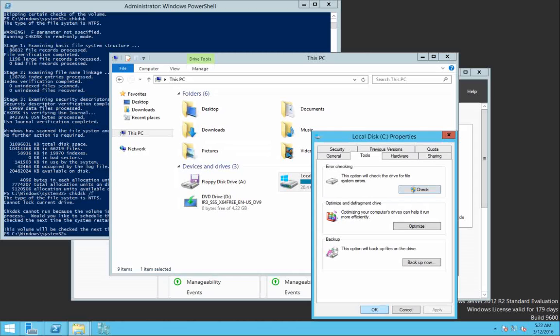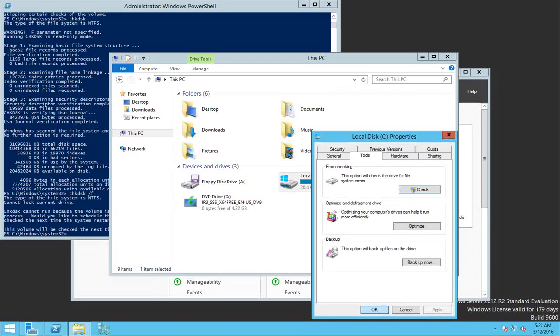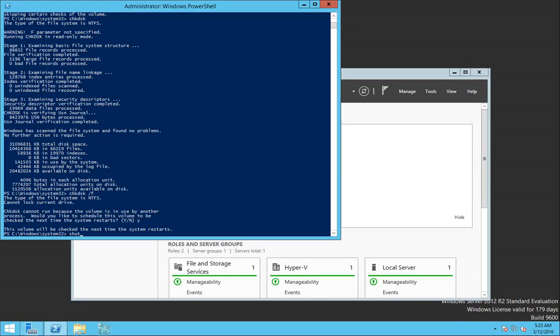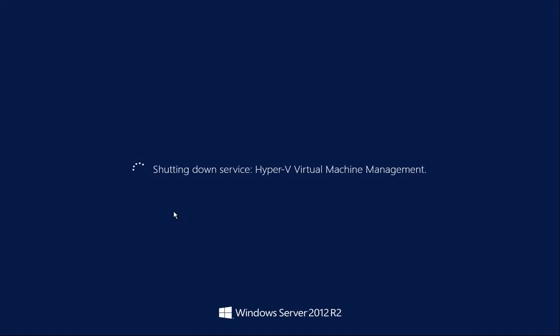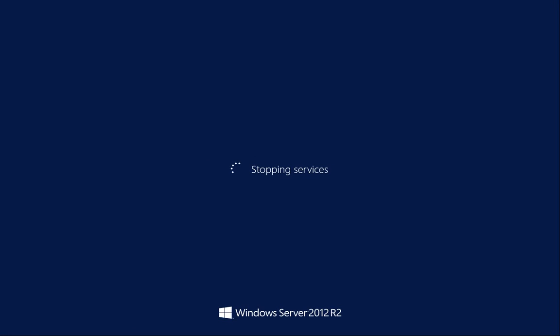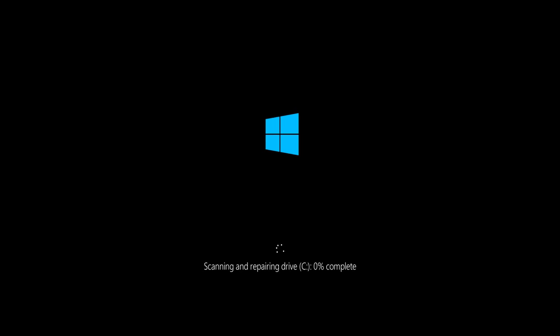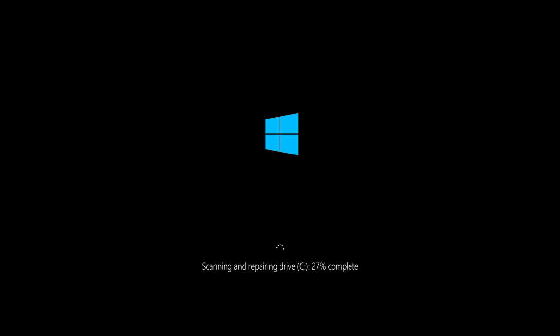So after we enabled and after we showed you the check disk with the F option, I'm going to restart the server and I'm going to leave it so we can see together how it's going to perform the checks on the C drive. It's going to say that you can skip this checking by pressing any key. I'm going to leave that so we can see what's going to happen. So it's going to scan and repair the drive right now and you can see that there is a percentage of completion.